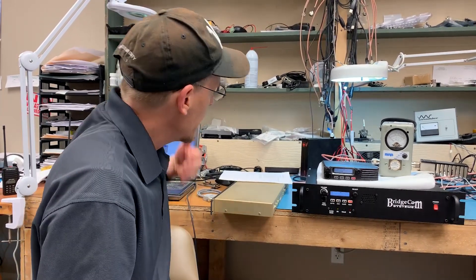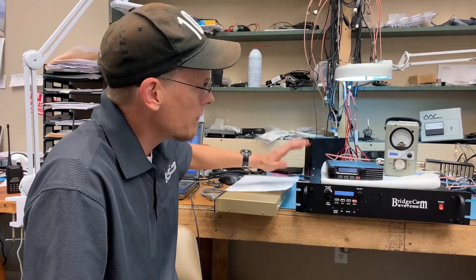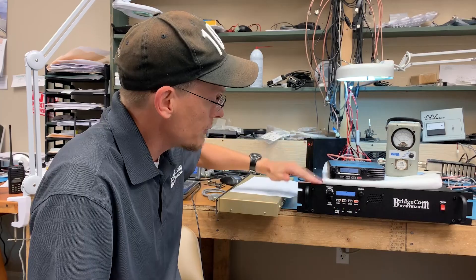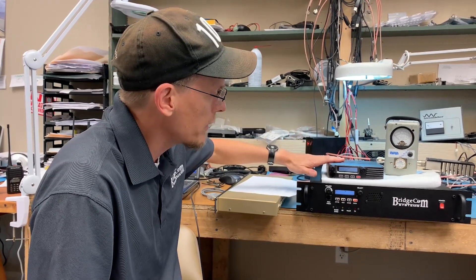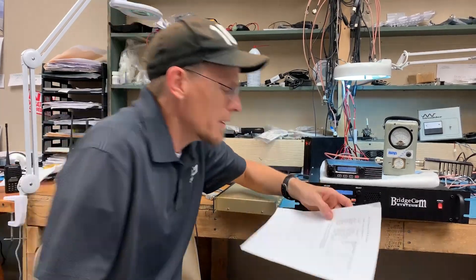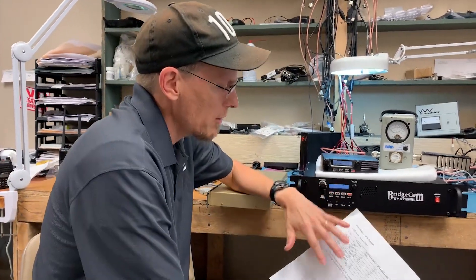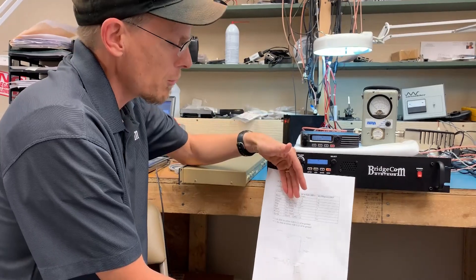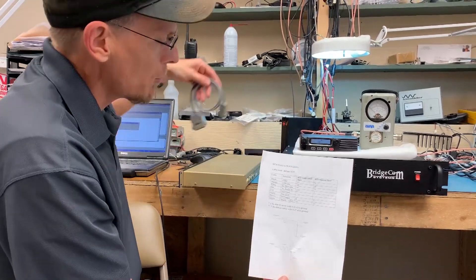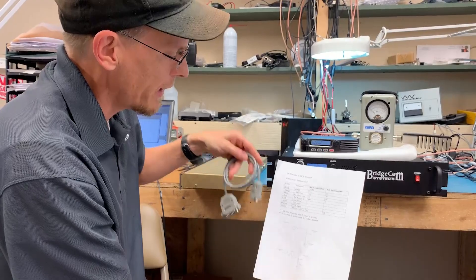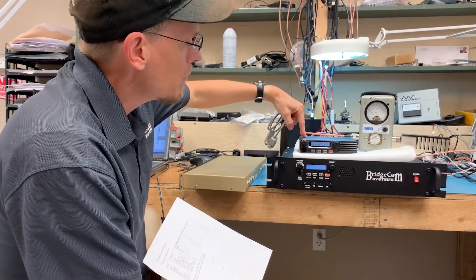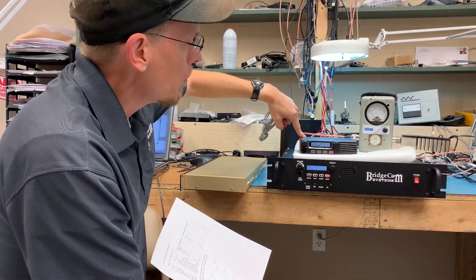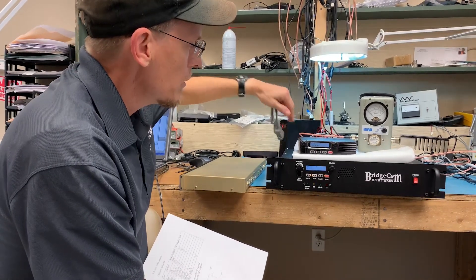I've got on the bench here a BCR repeater, this is actually a UHF version, and I've got a 220 link here. Now we've got a cable pinout on our website and you can get it on our support page. I've built this cable in accordance with this pinout diagram so that I can link the repeater to the mobile or in this case the link radio.